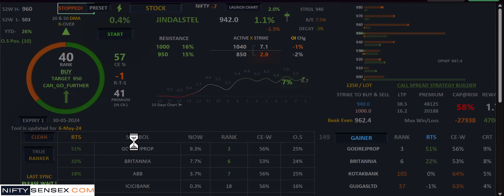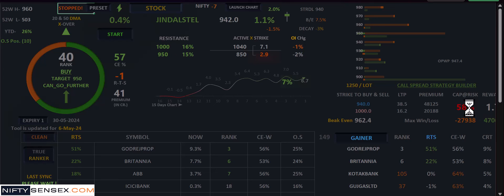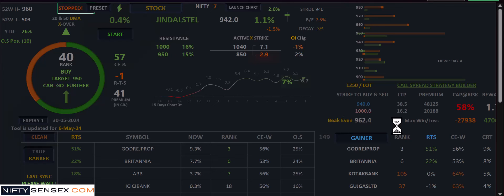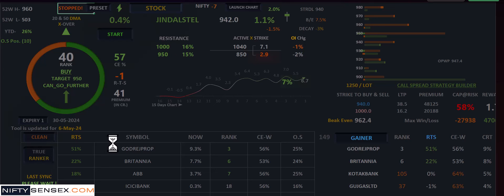There is also a panel for a call and put spread strategy builder. If any stock is showing a negative or sell signal, it will create a put spread and show how much capital would be at risk if you create that strategy, what your reward would be, the risk-reward ratio, and the break-even point. It may take around 30 seconds to complete, but in those 30 seconds you will get all the clarity you need from the market.